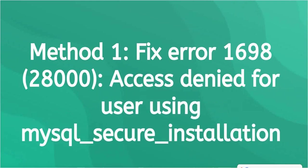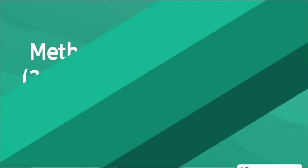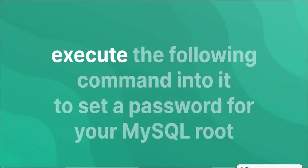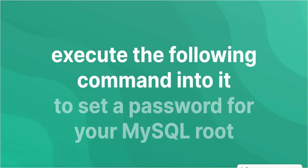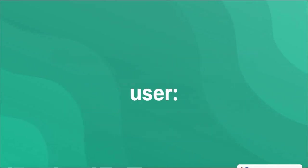Error 1698, 28000 access denied for user using mysql_secure_installation. Open your terminal or command line and execute the following command to set a password for your MySQL root user.